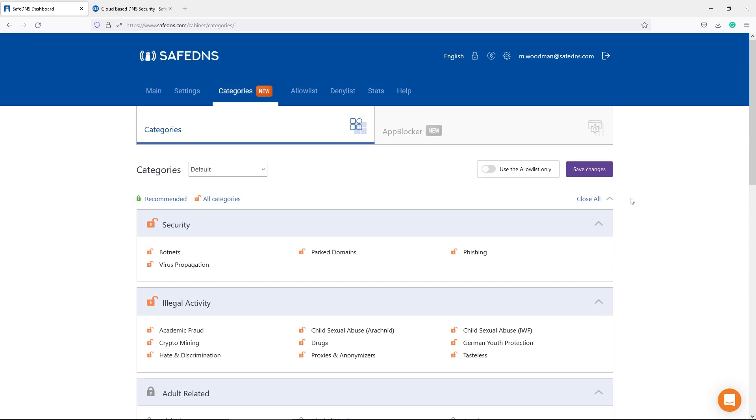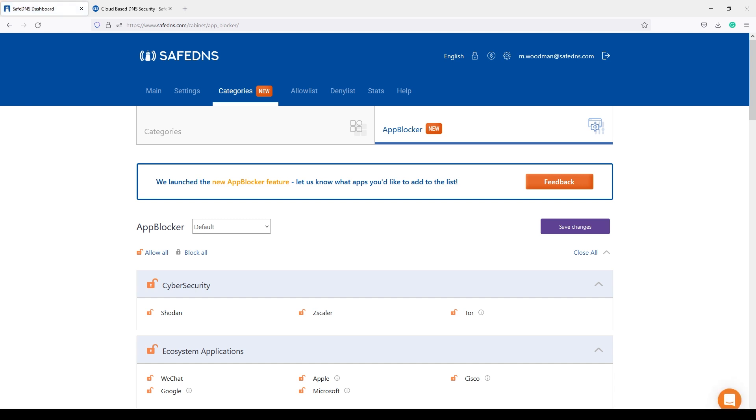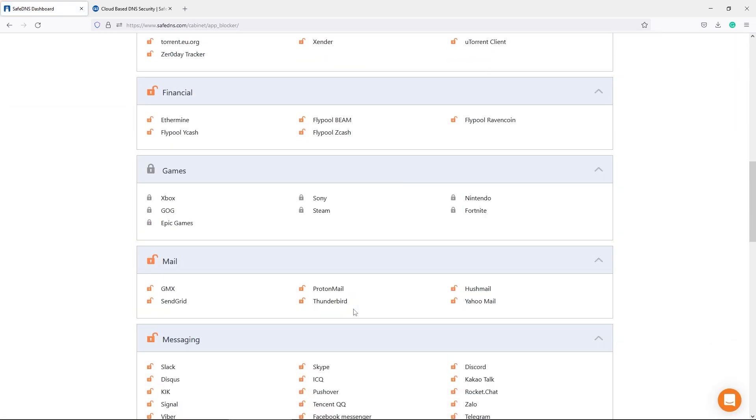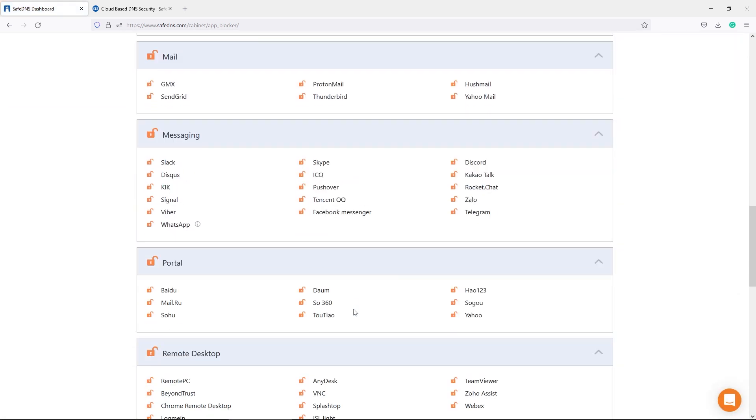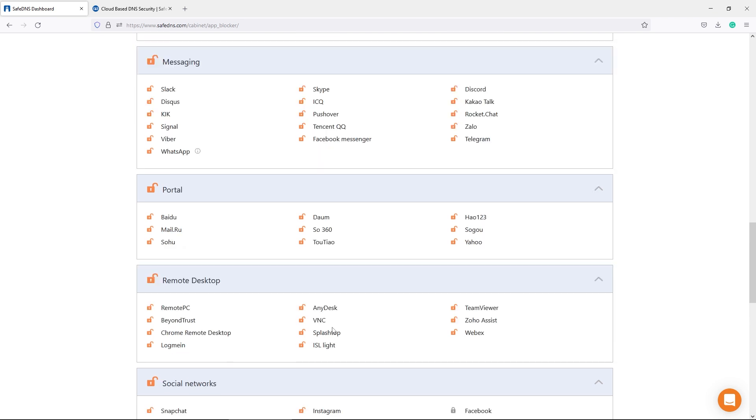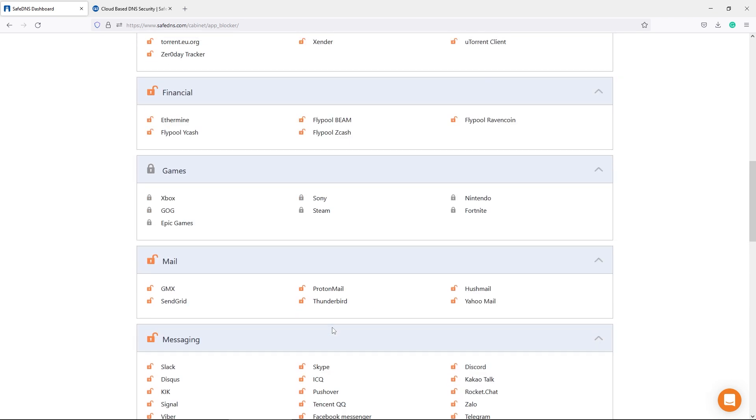For a more granular setup, we recently released the new feature App Blocker. Using the category, you can block the whole category of social networks. Meanwhile, the App Blocker allows you to block Facebook and LinkedIn and leave Instagram open. Let's block the Games category in the App Blocker and save the changes.